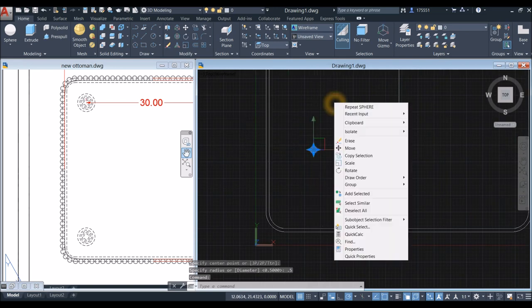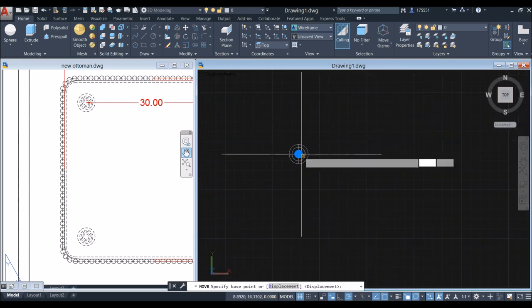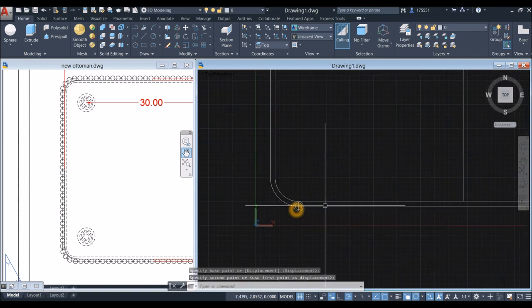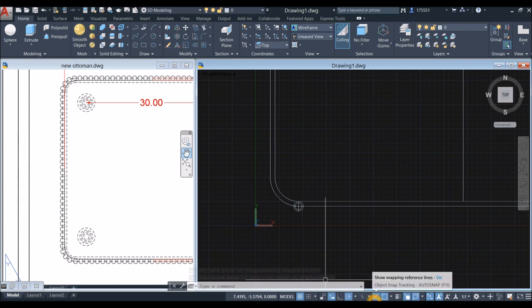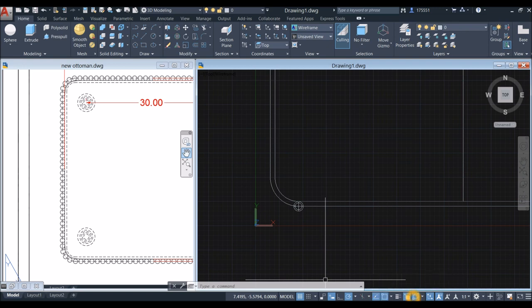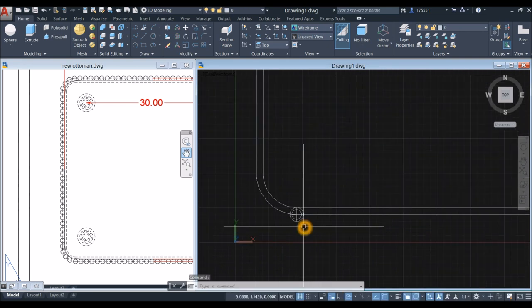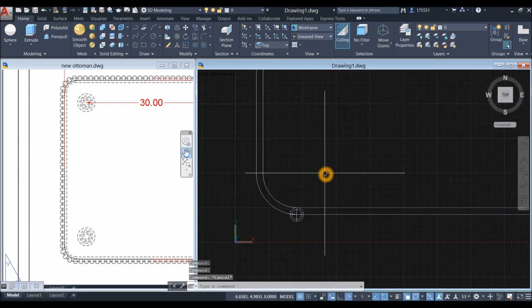Move the sphere from center to the correct input point. Before proceeding, go down to the status bar and make sure Dynamic Input, Polar Tracking, Object Snap Tracking, Object Snap, Selection Cycling, and 3D Object Snap are all on.